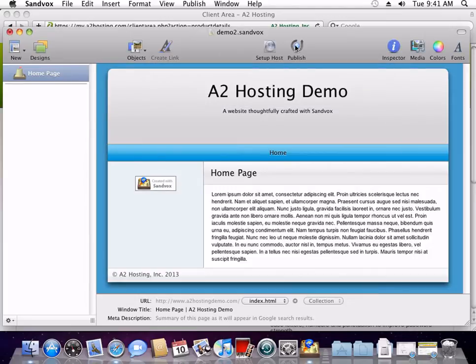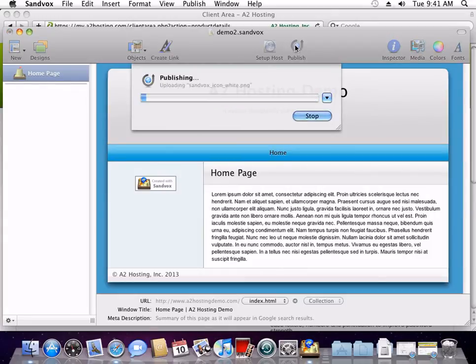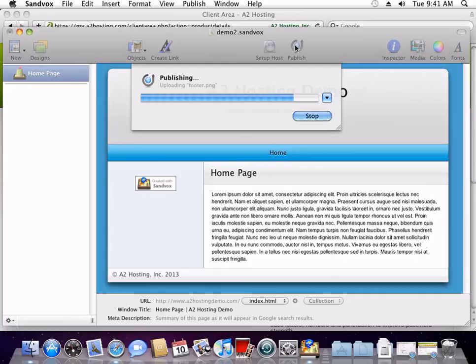Now it's time to publish your site. Click the Publish button. Sandbox will then copy all of the files necessary to use your website up to the server.